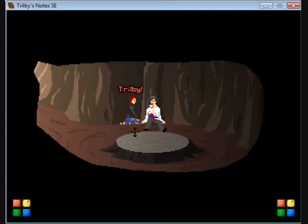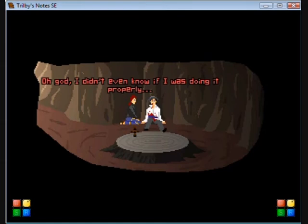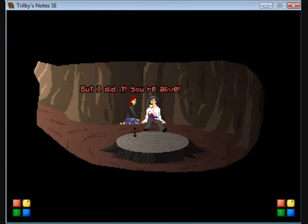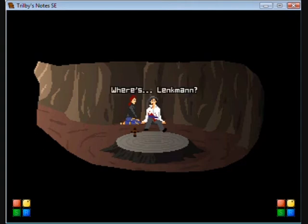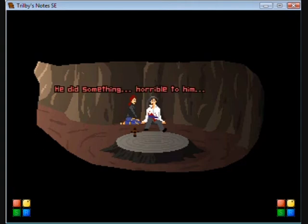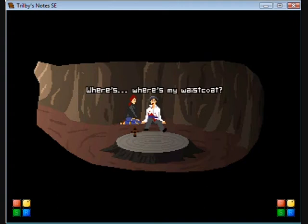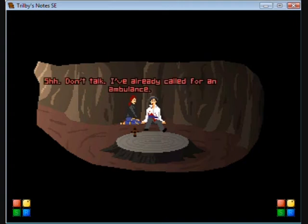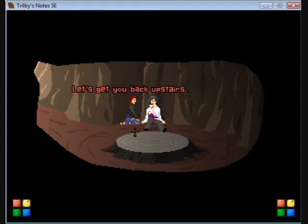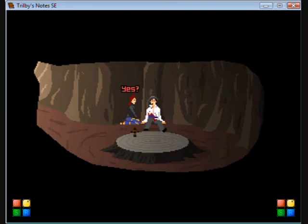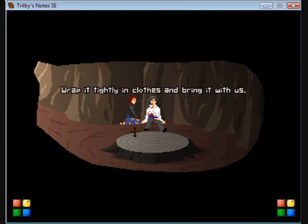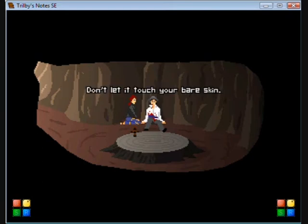Trilby, say something. What? You're alive. Where's Linkman? That tall man took him. He did something horrible to him, and then he took him away. Wait, where's my waistcoat? Shh, don't talk. I've already called for an ambulance. Let's get you back upstairs. Wait, see that wooden idol? Yes. Bring it with us. Wrap it tightly in clothes and bring it with us. Don't let it touch your bare skin.